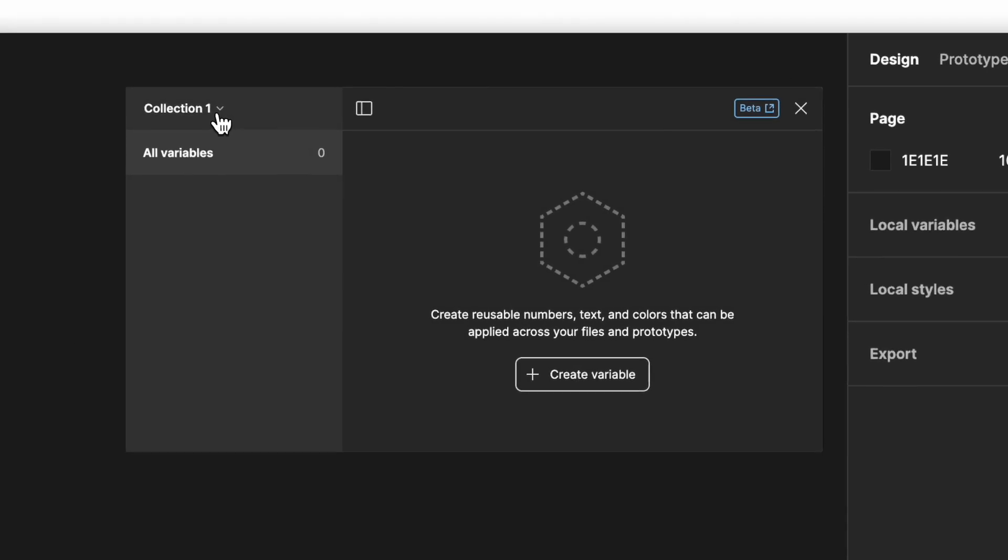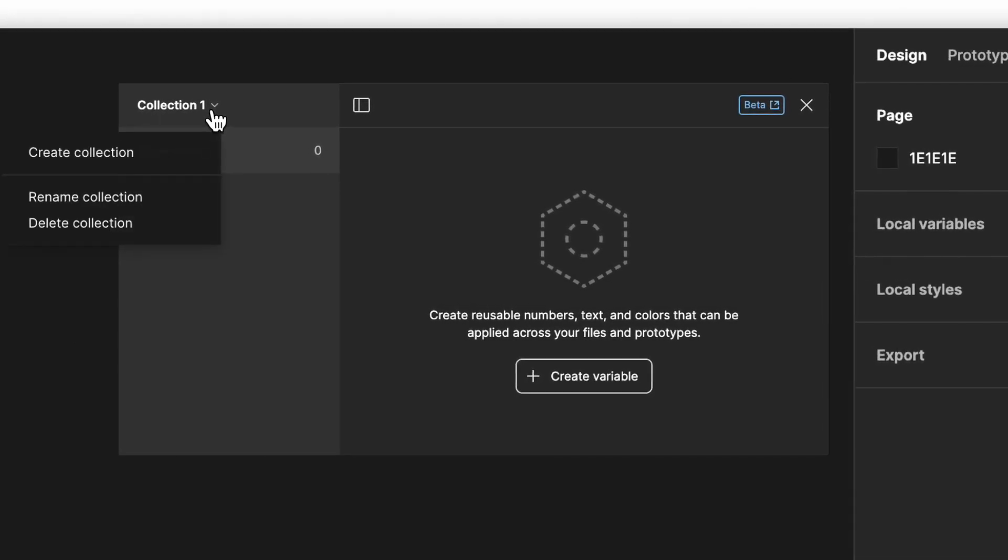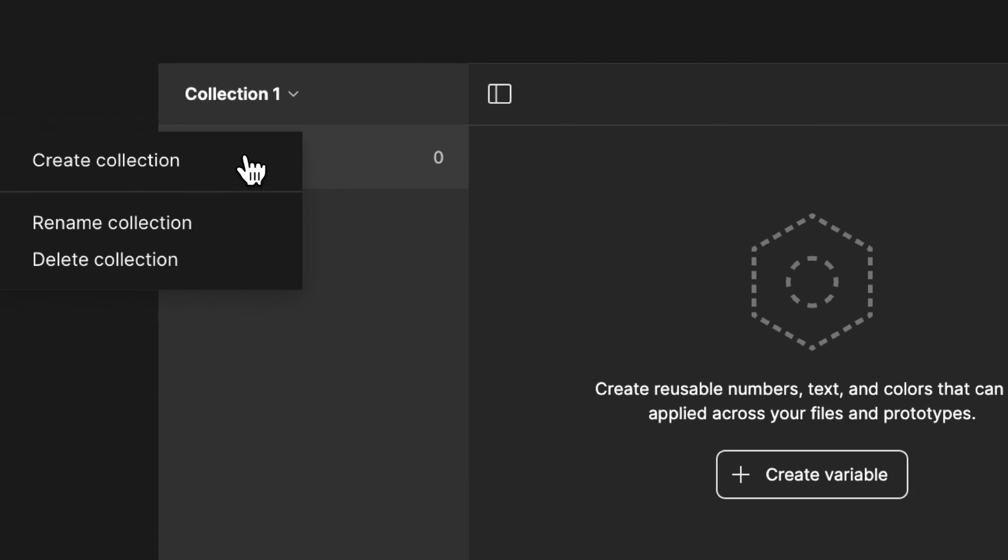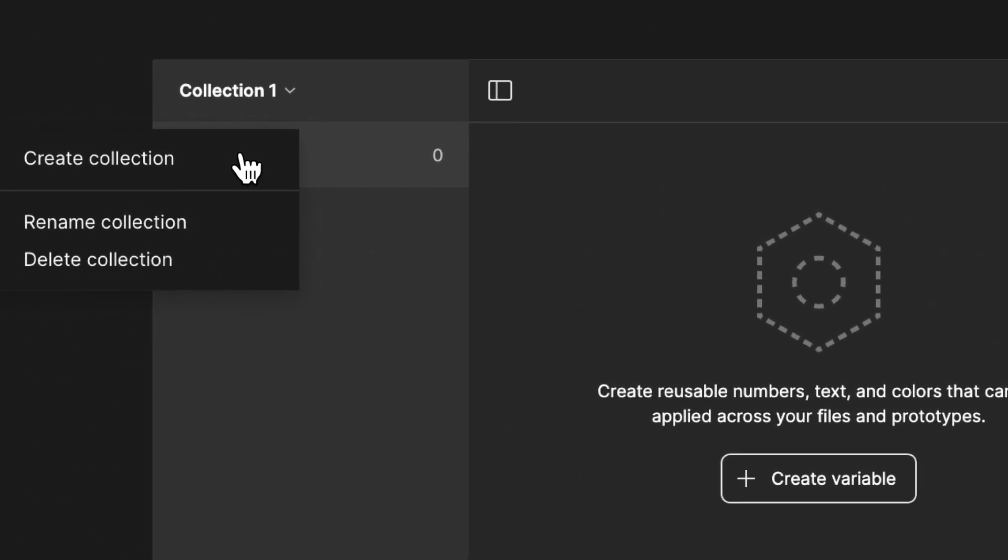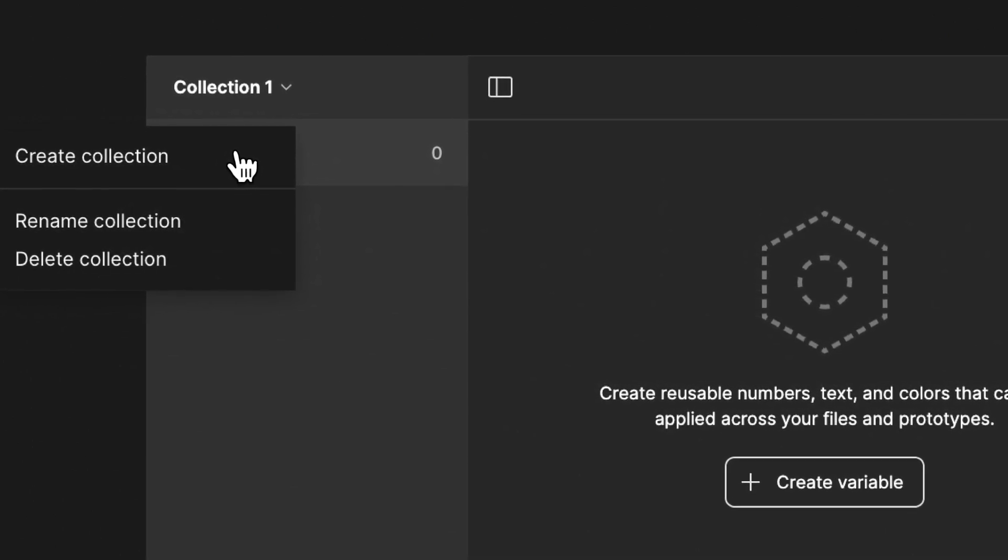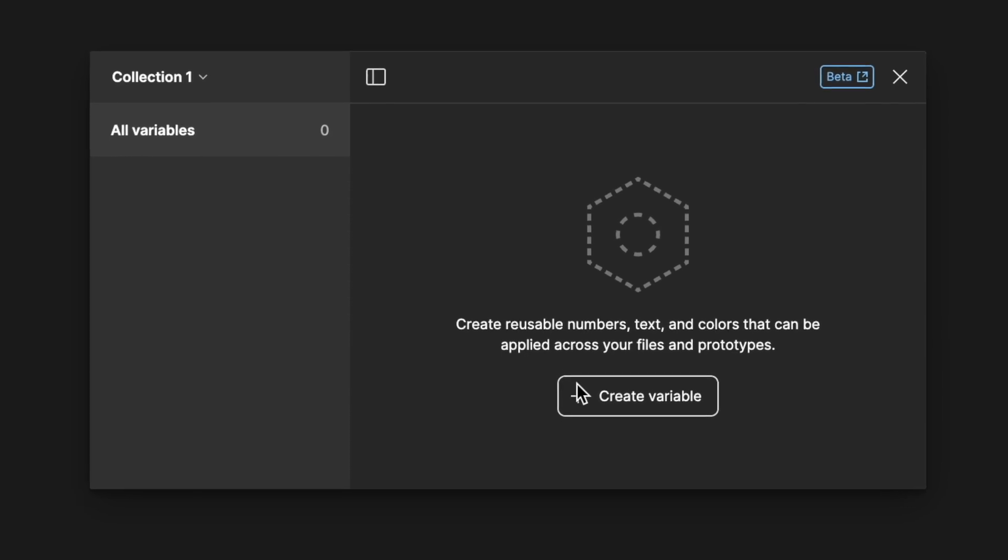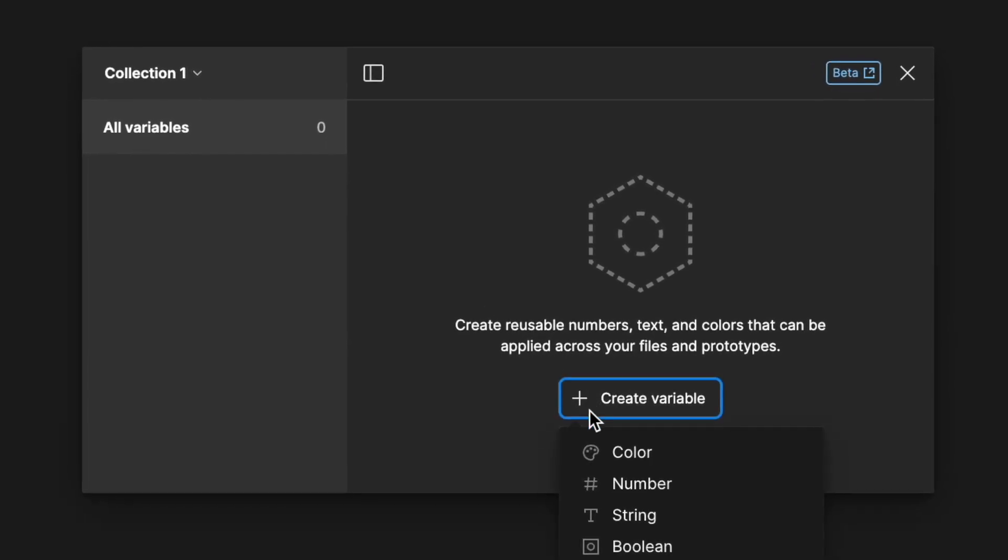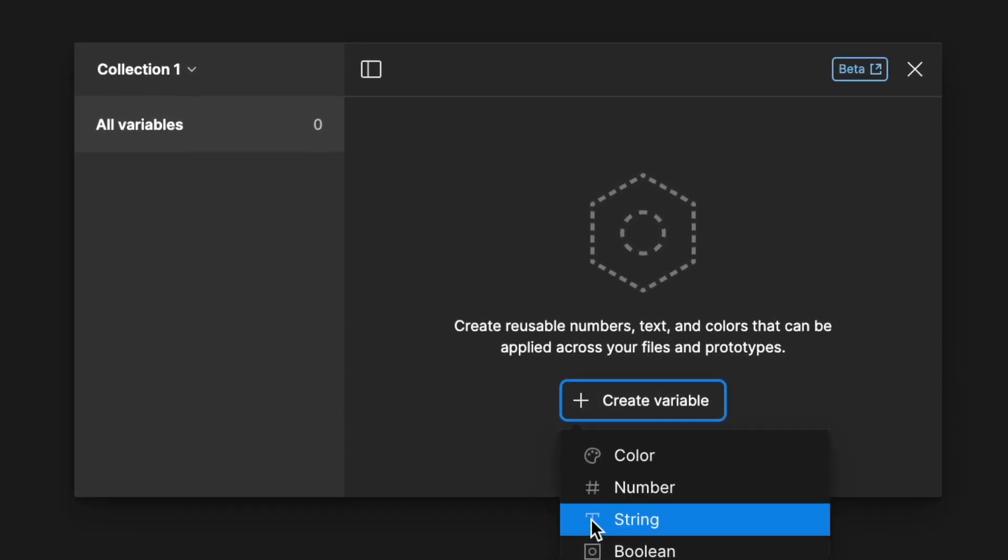In the top left you'll see collections. Collections are simply collections of variables and you can create them by hitting create collection. Then inside of your collection you just hit create variable to add variables.